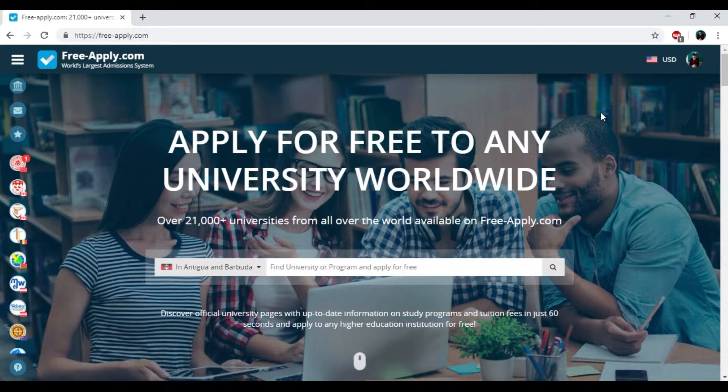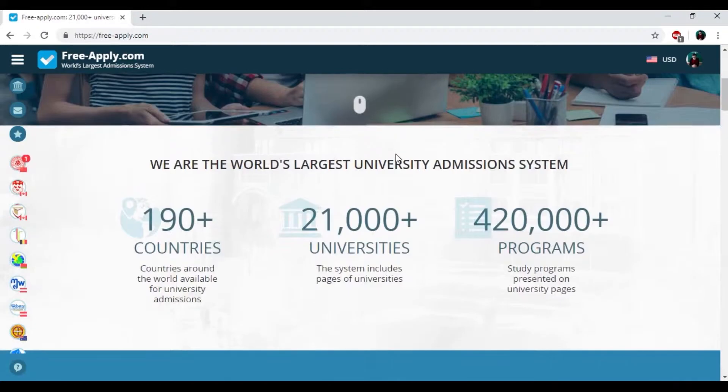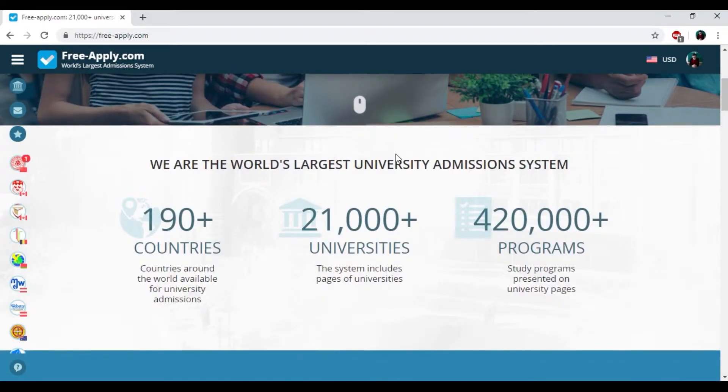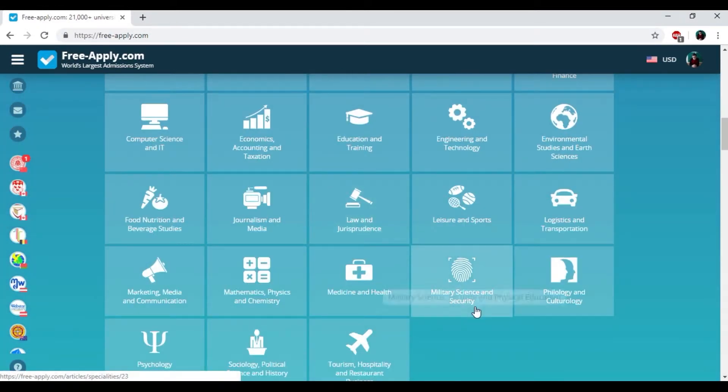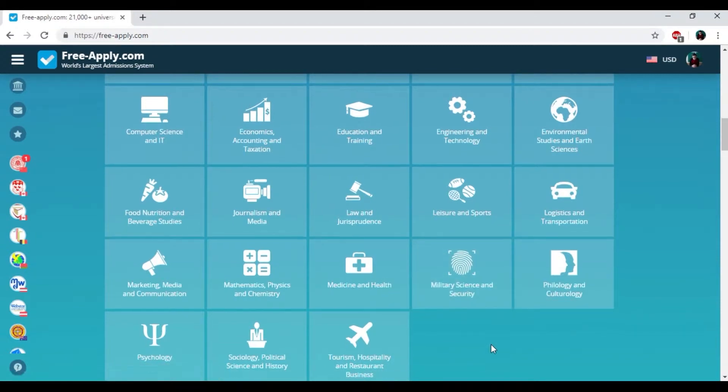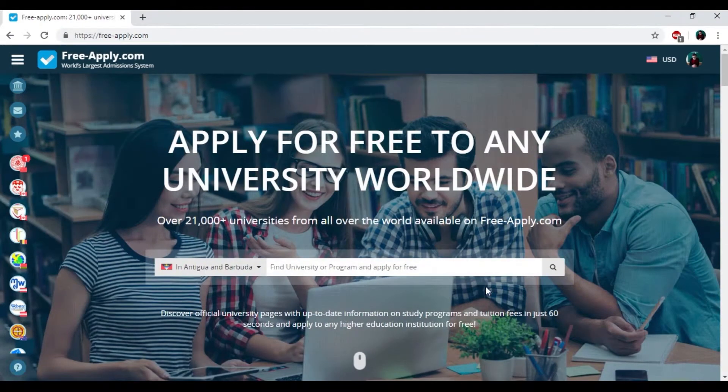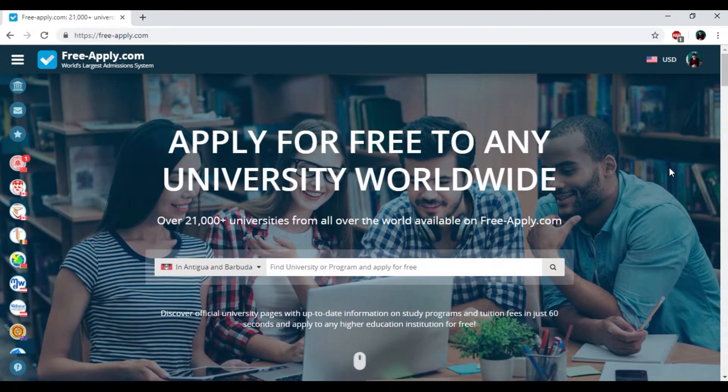Website freeapply.com. Here you can apply for free to any university worldwide, find information about more than 20,000 universities, and also choose the programs that suit you. So let's start it.